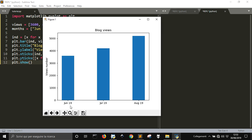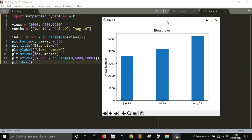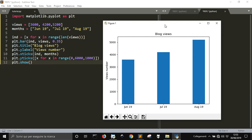We got in July 19, we had 3600, 4200, and 5200 in August. So, we see this progression. So, this is the simplest way to create a graph with matplotlib. And in this graph, we used bars. In the next videos, we will see other kinds of graphs.